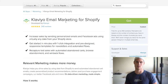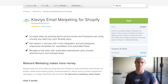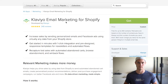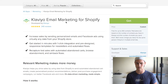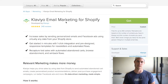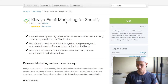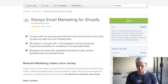The first one I want to talk about is called Klaviyo. It's an email marketing system similar to Aweber, MailChimp, GetResponse, and all these other different ones. But the reason I like this one so much is because it integrates with Shopify really well. So let me show you kind of what I'm talking about.